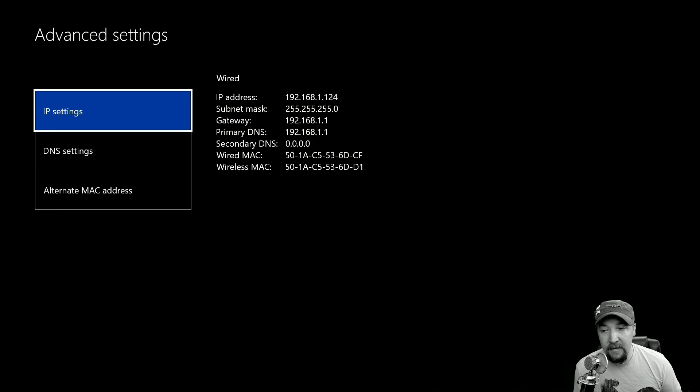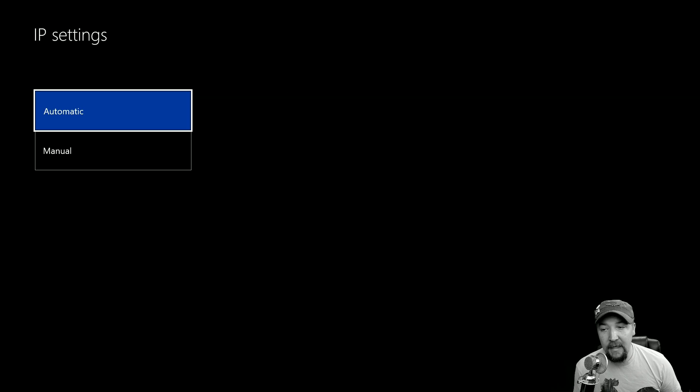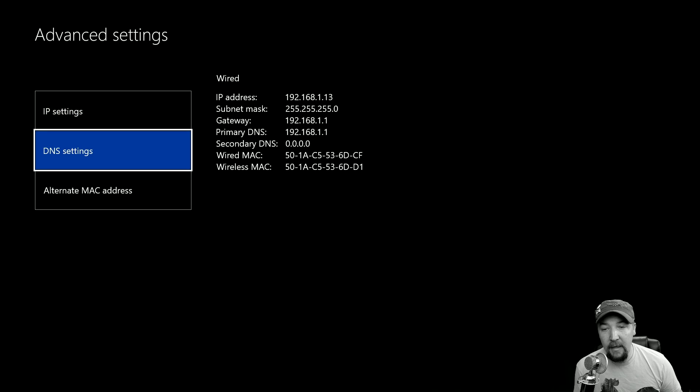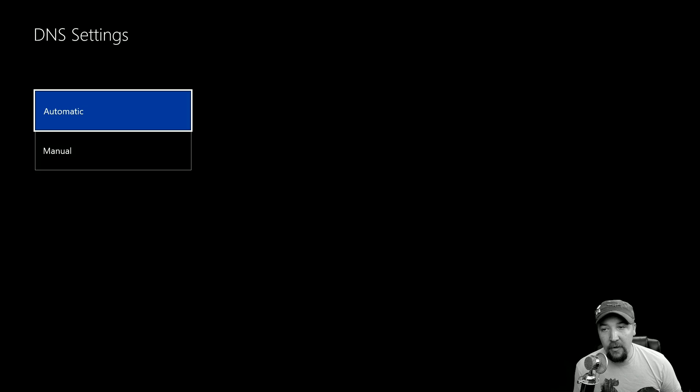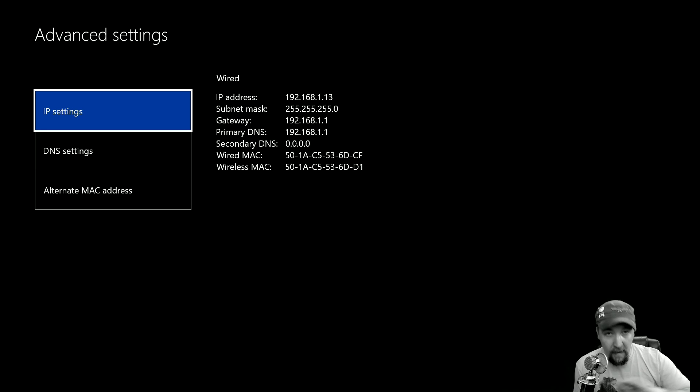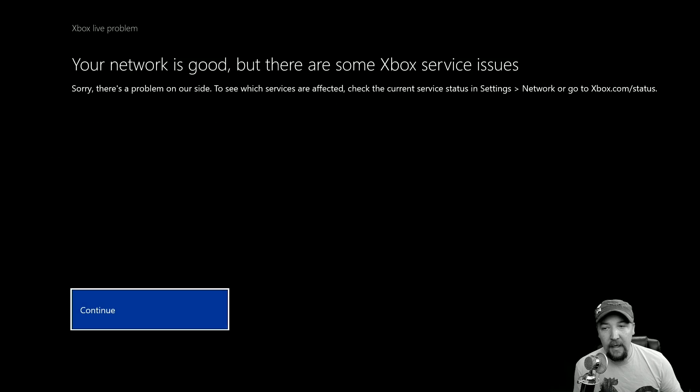And then you can go to IP settings and change those to automatic, and go to DNS settings and change those to automatic, and reset your network settings to automatic everything. And then it'll check your connection again and then you can see if the message that you get is different.